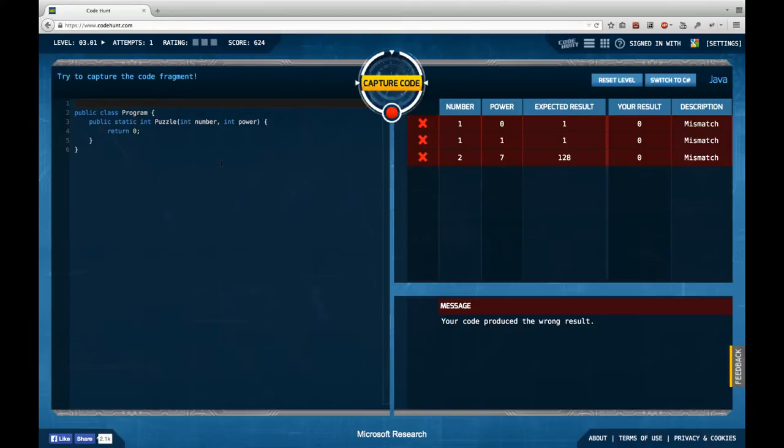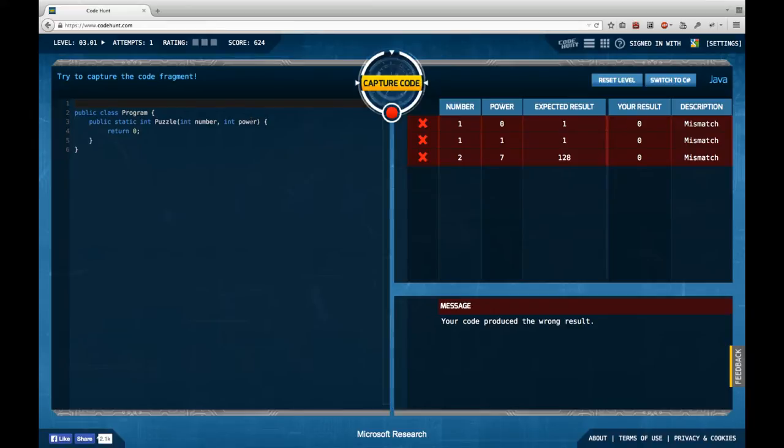In this case we have again a puzzle function. It gets in two integers. One is called number, the other is called power. And I'm going to return a number.